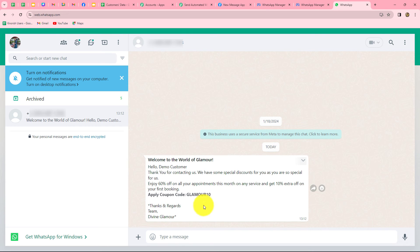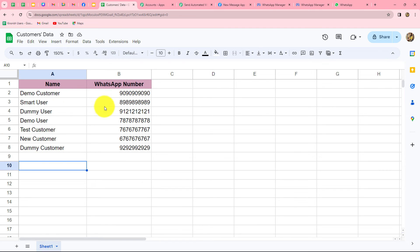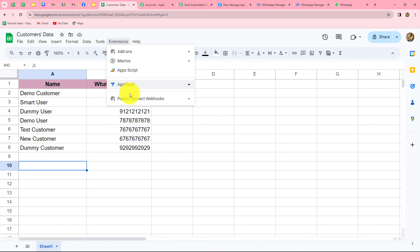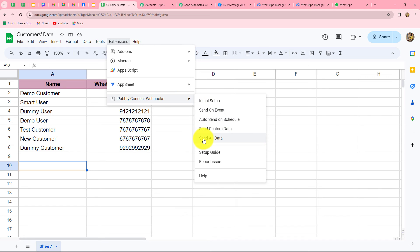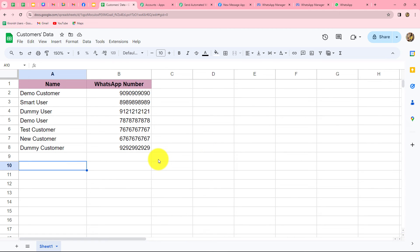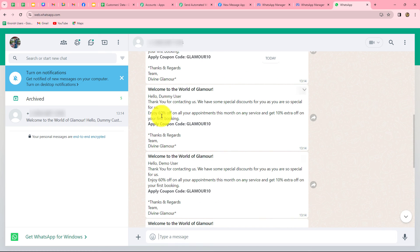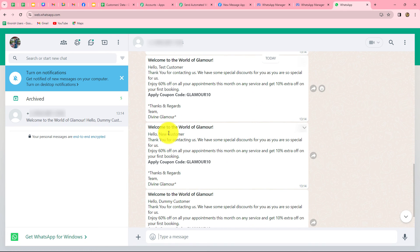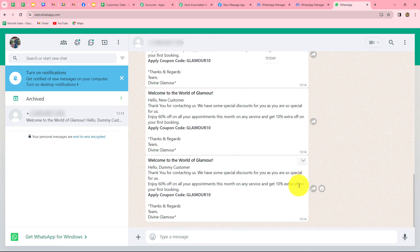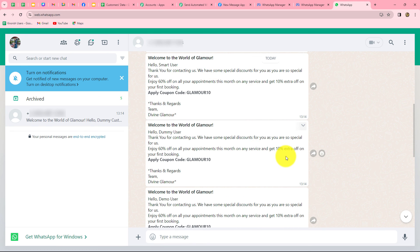This means our workflow is perfectly successful. Now we go back to Google Sheets. Because my objective is to send the same discount message to all customers in the customized format, we need to do one more step. We go to Extensions, then PablyConnect Webhooks, and this time we click on the send all data button. Now automatically messages will be sent to all the customers in the customized format. We can see that we have started receiving messages — for demo customer, smart user, dummy user, demo user, test customer, new customer, and dummy customer. In this way, we have sent the same message in a customized format to all our customers. The workflow is perfectly fine and successful.